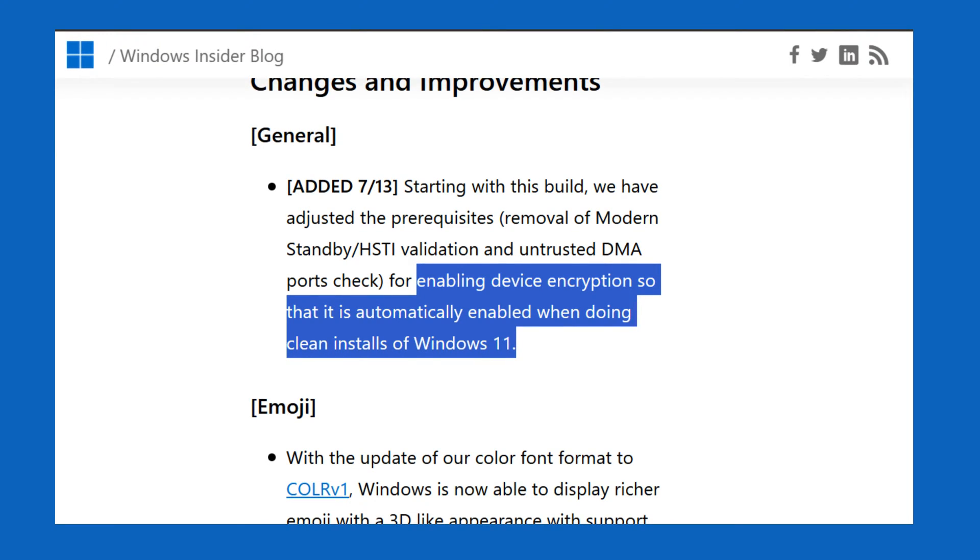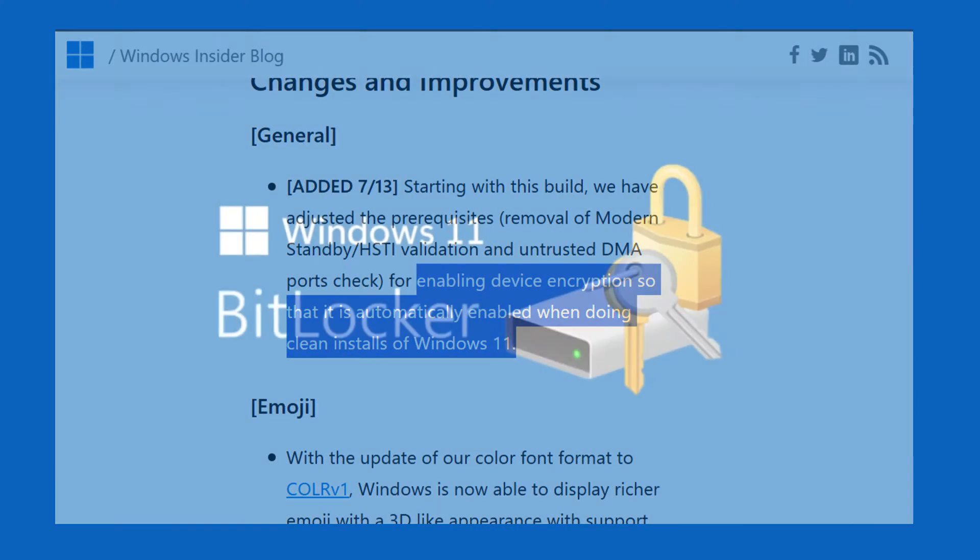In case you're not happy with this change, then there's a workaround using which you can disable BitLocker encryption during the Windows 11 installation. Here's what you need to do.